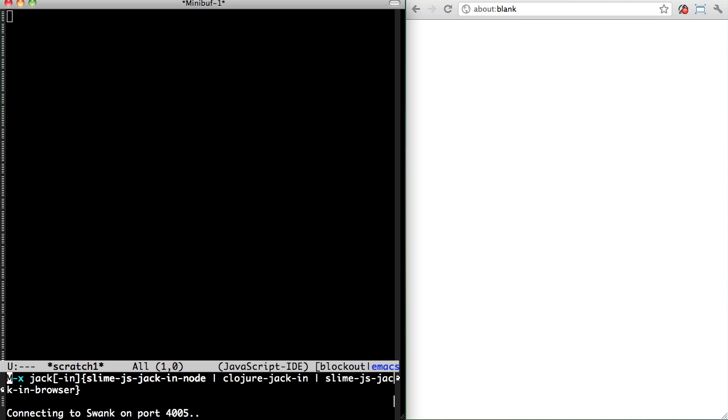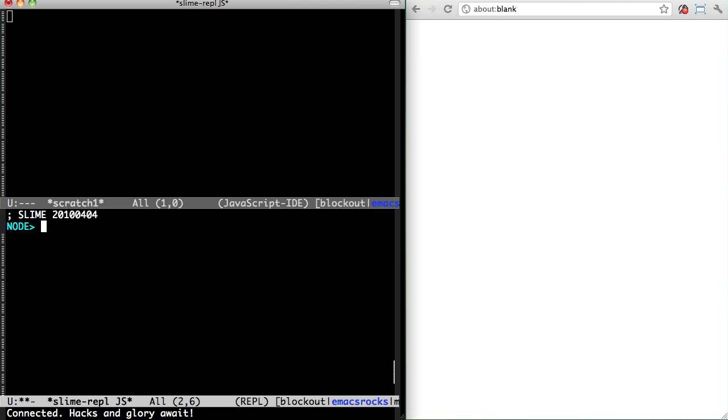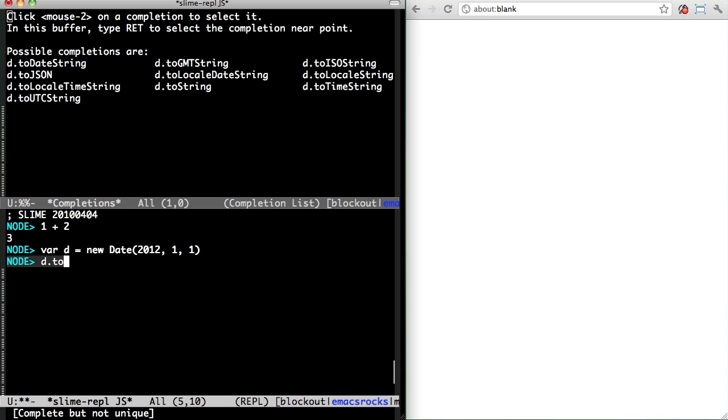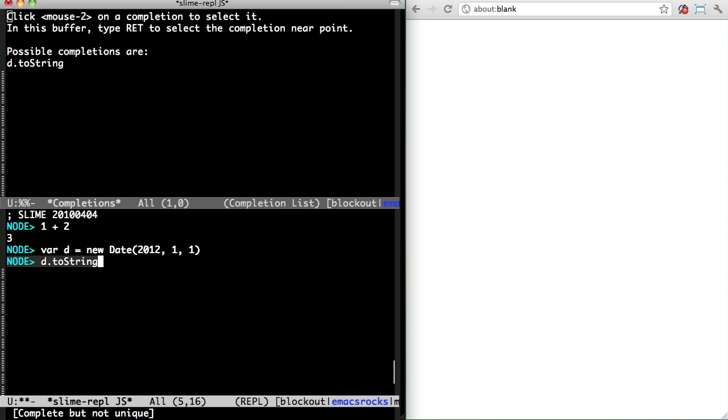But now I can jack into the JavaScript REPL. It has auto-completion, which is nice.